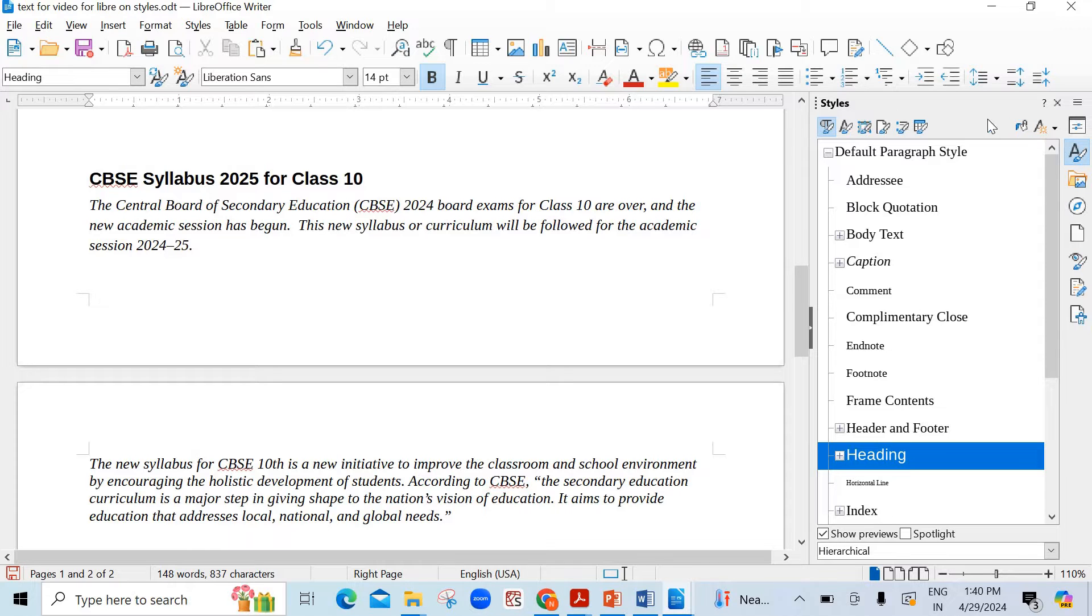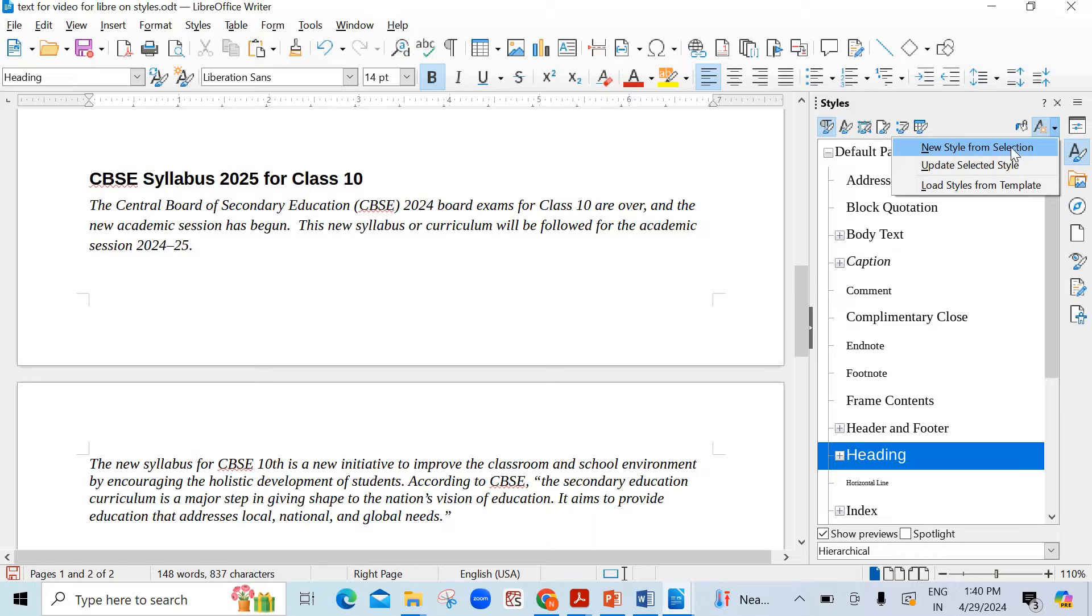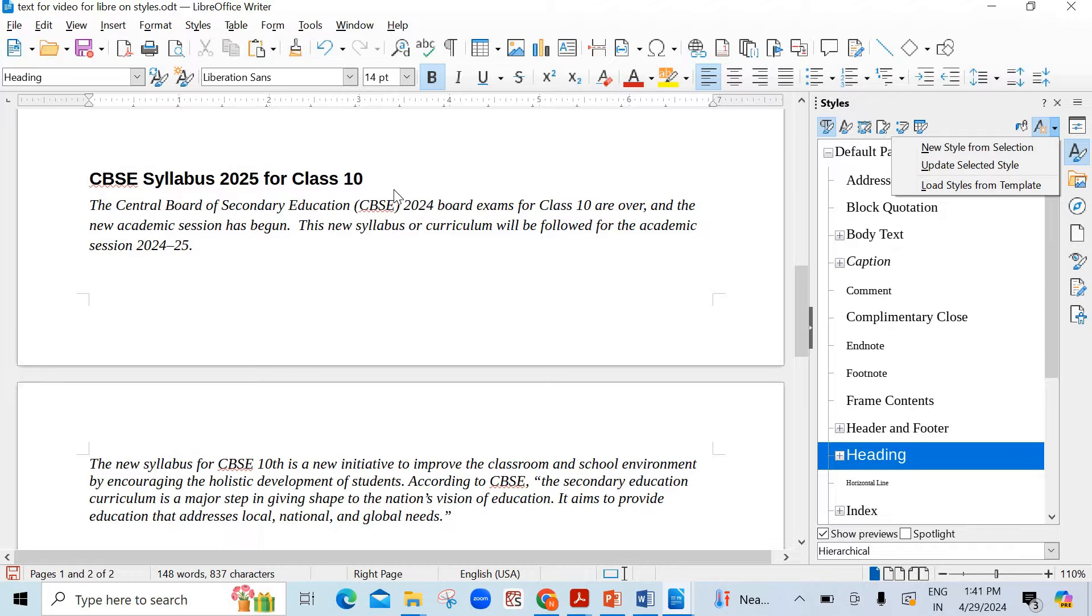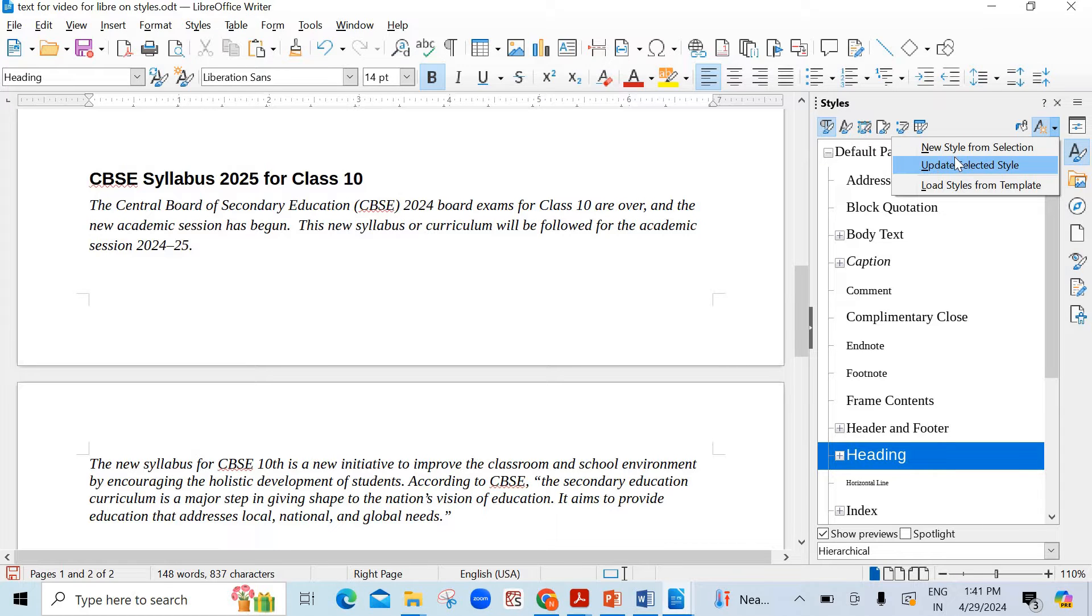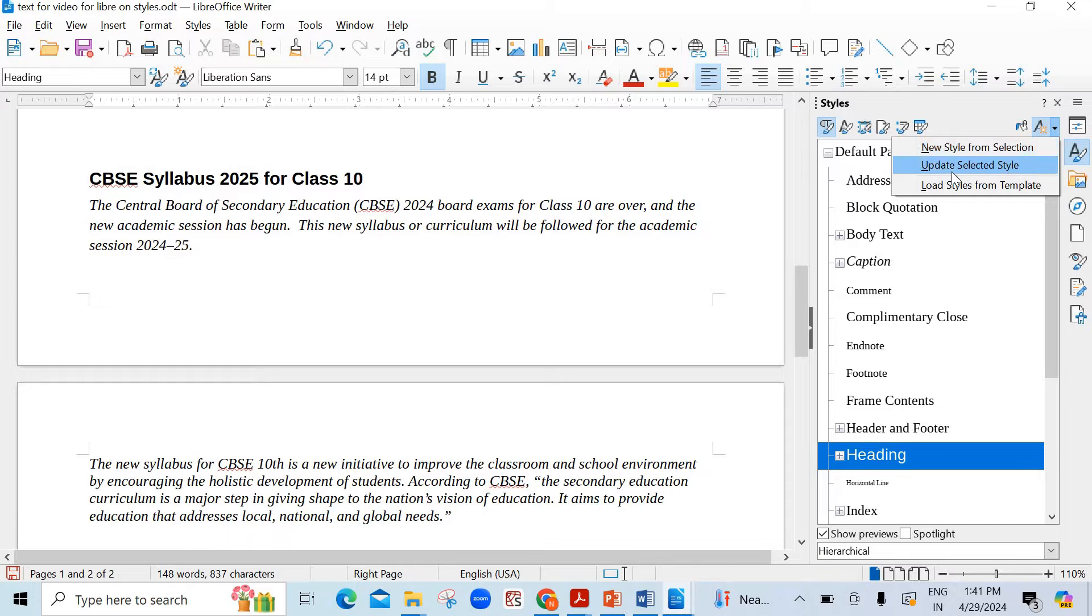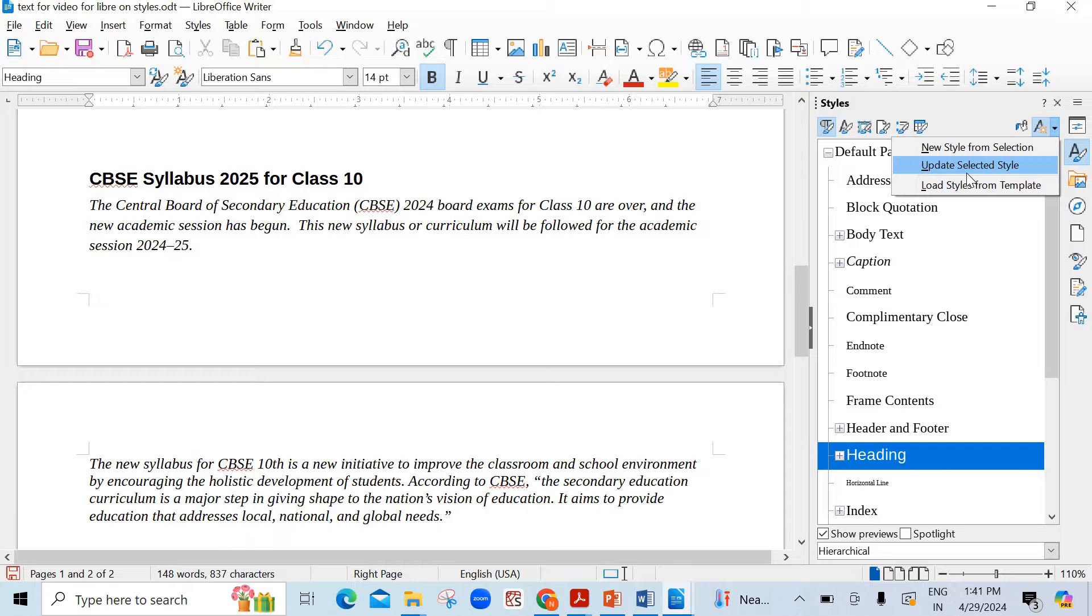The last one you see here is new style from selection. It means if you select any word or piece of text, whichever formatting it has will be saved with a new style for future use. Next is update selected style - if you want to update it or make some changes. The last one is load styles from templates.